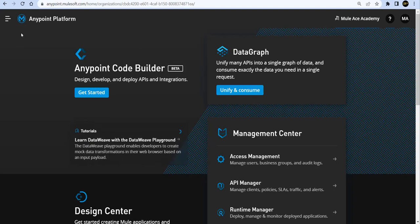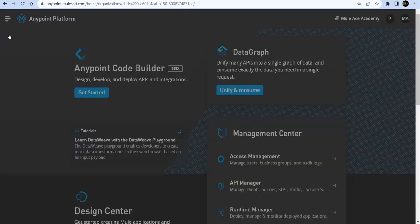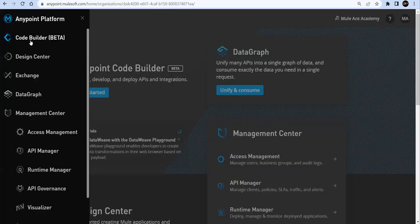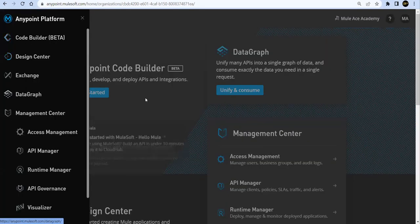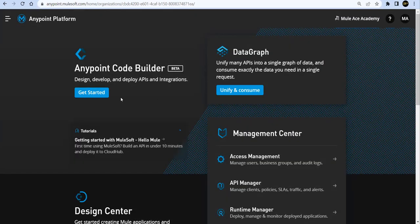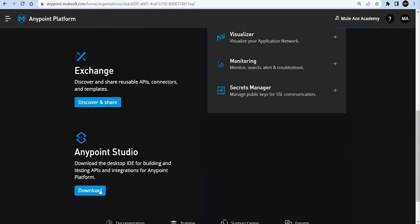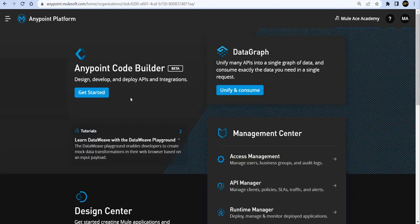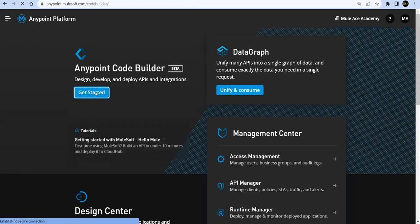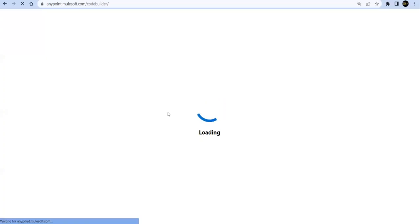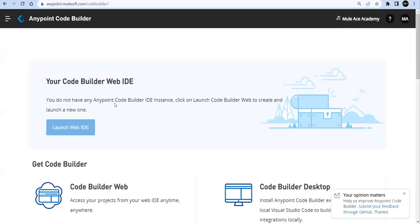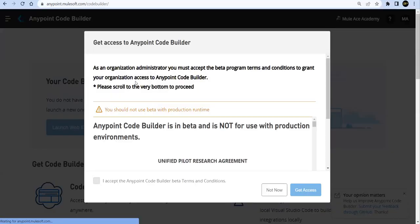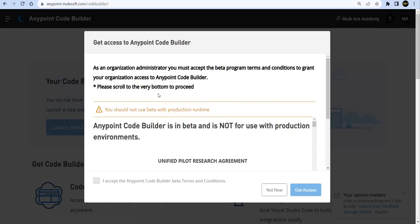You can see the option over here as well as you can go and see the option here - Code Builder Beta. So first thing, you'll get Anypoint Code Builder option here as well, and we have Anypoint Studio also, which is still the desktop IDE you can go ahead and use. But today in this session we'll explore Anypoint Code Builder. Let's get started. So you can see here you'll get a pop-up that says Get Access to Anypoint Code Builder. That means your organization doesn't have permission to use this Code Builder.